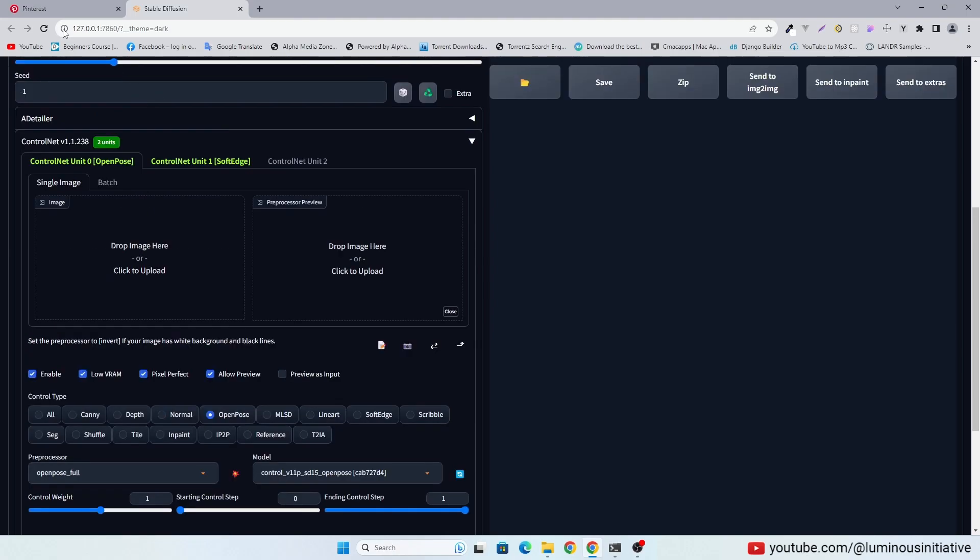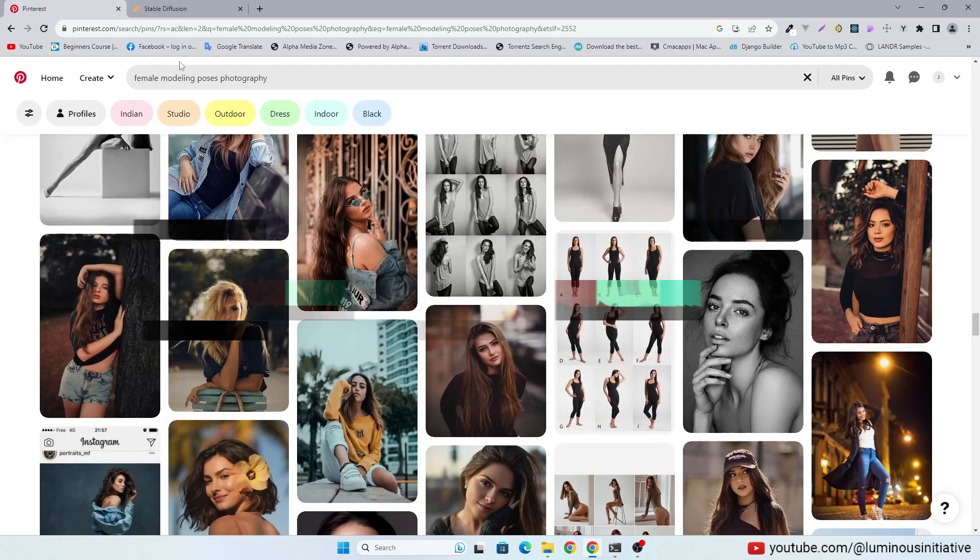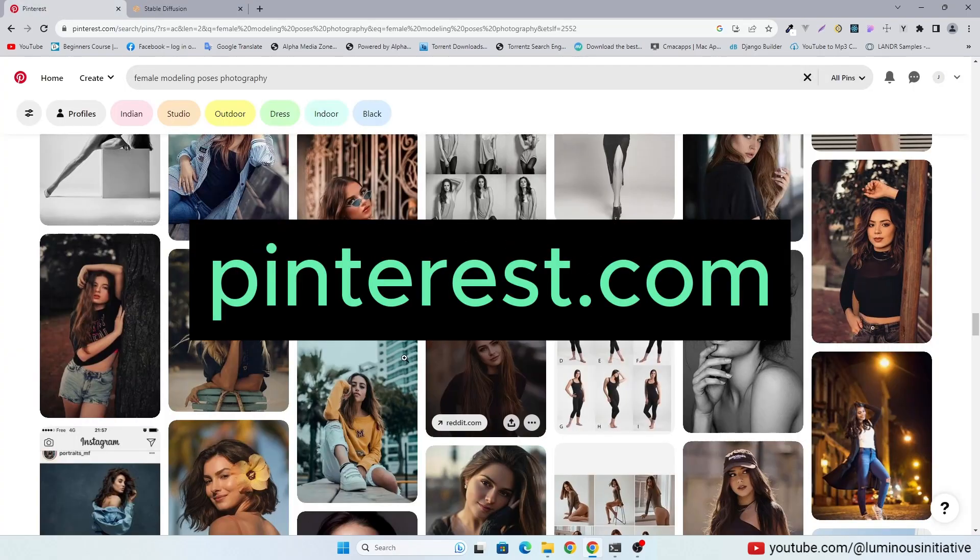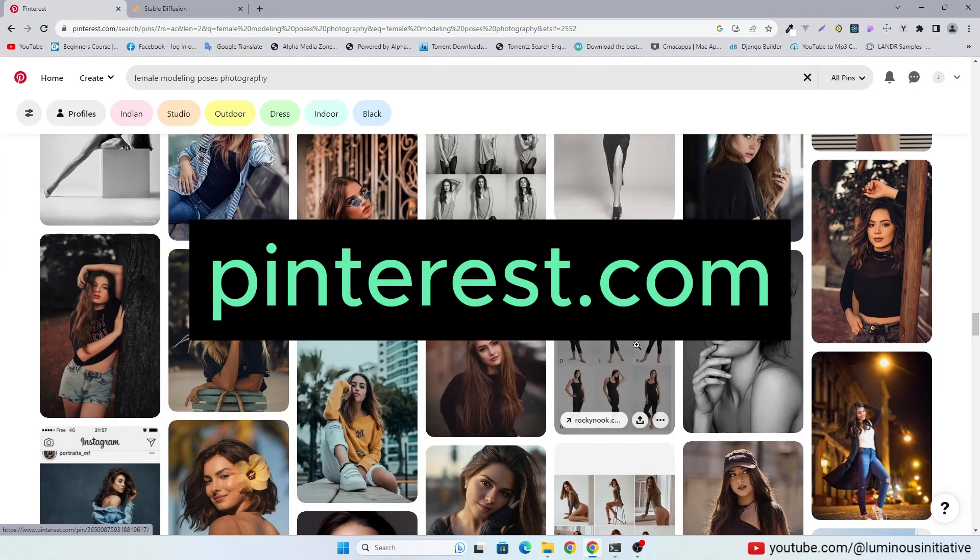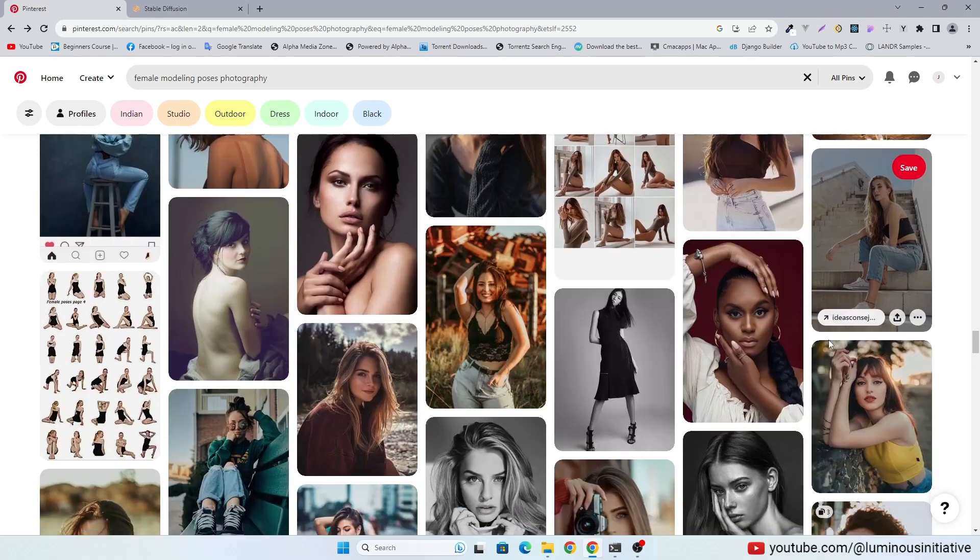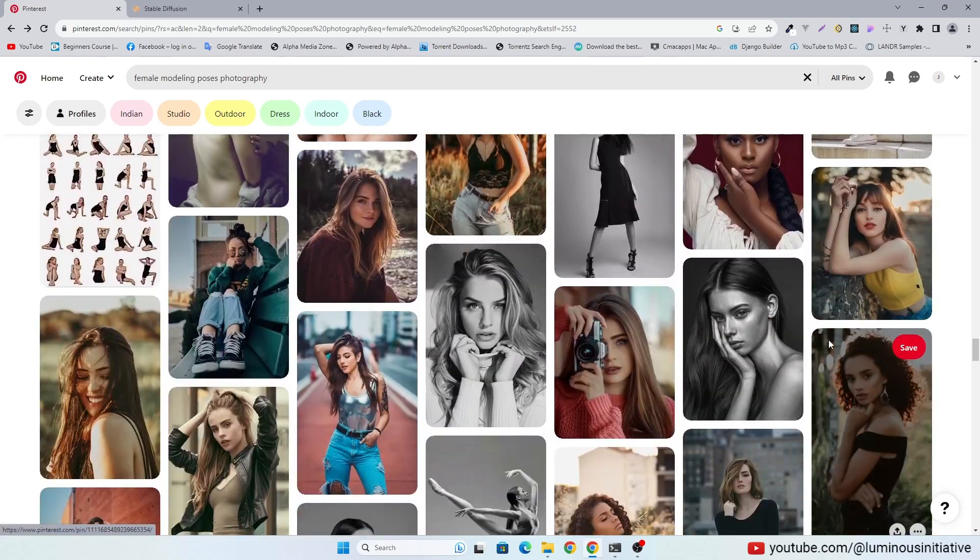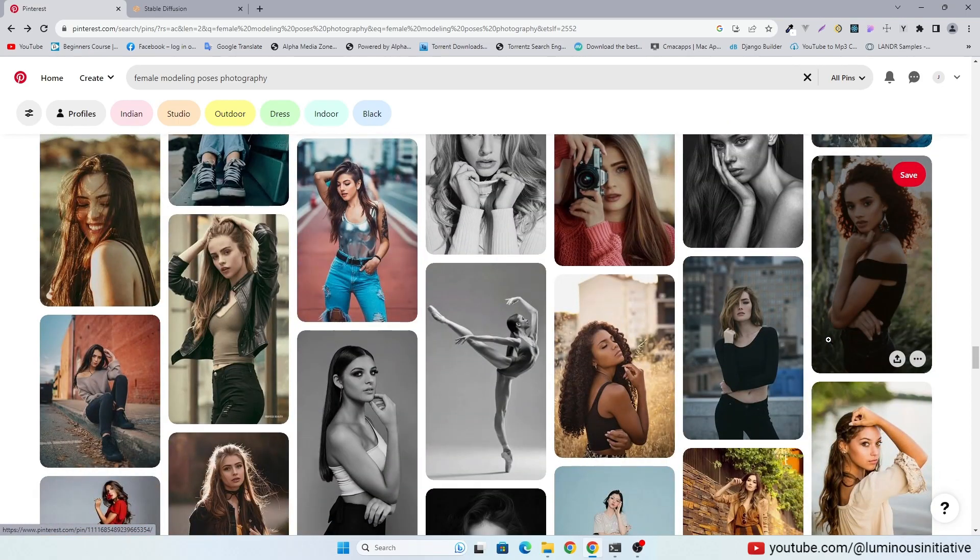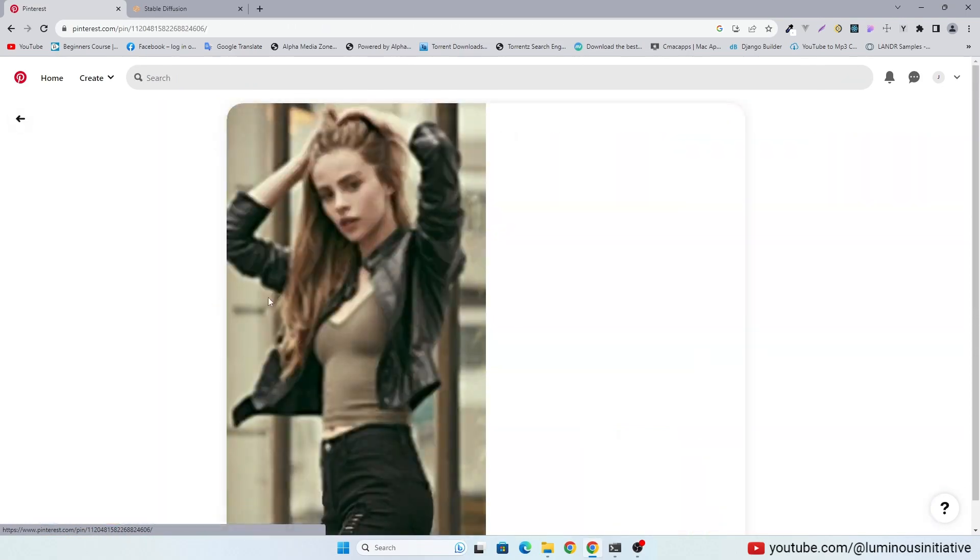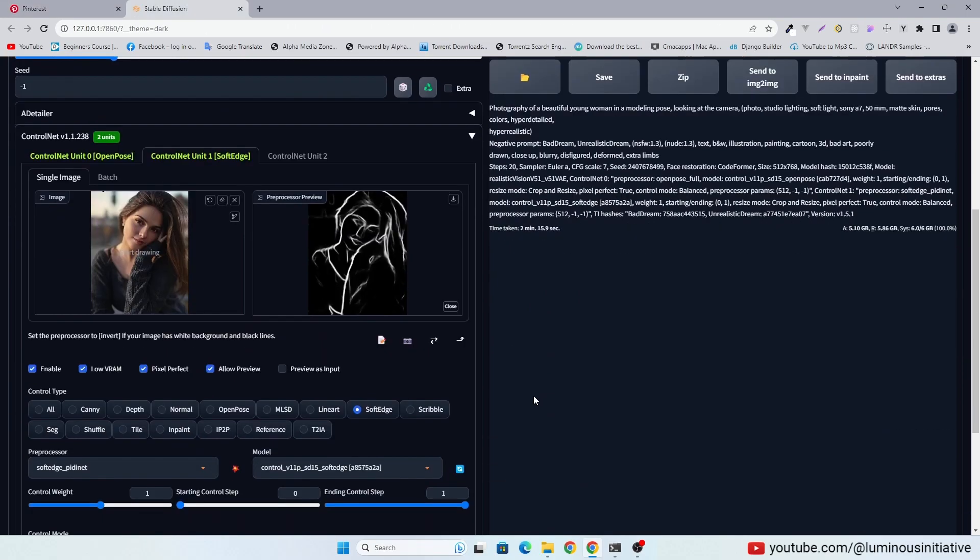I am using Pinterest.com for reference photos. You can find lots of poses here for free. Let's use this image.